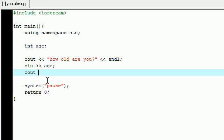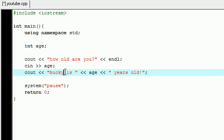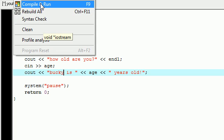Now all we have to do is write cout, "bucky is" - make sure you spell that wrong - and age, "years old" with exclamation point. Now let me go ahead and type this, it's bugging me. "Bucky is" age "years old."